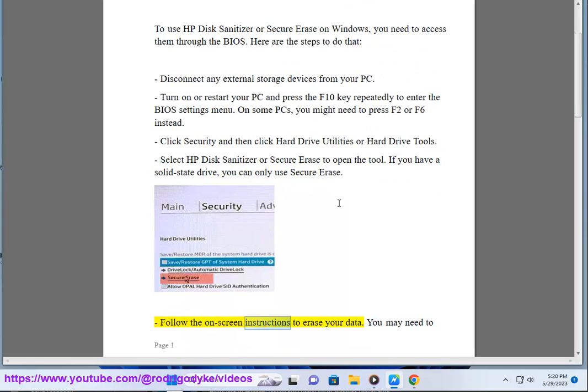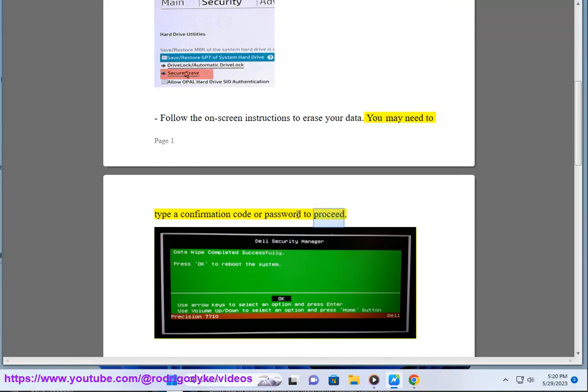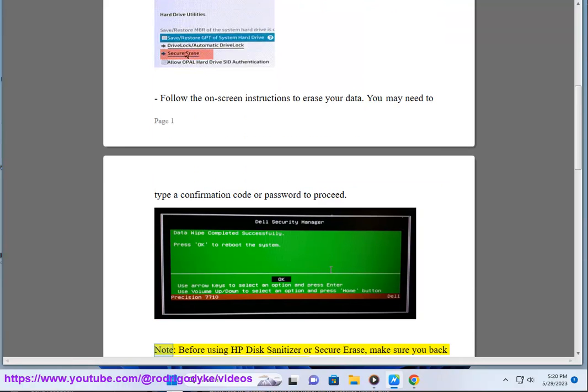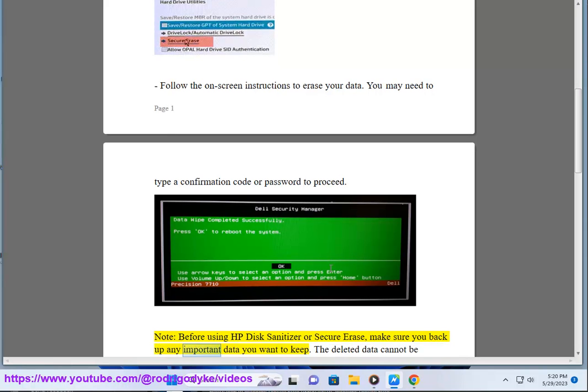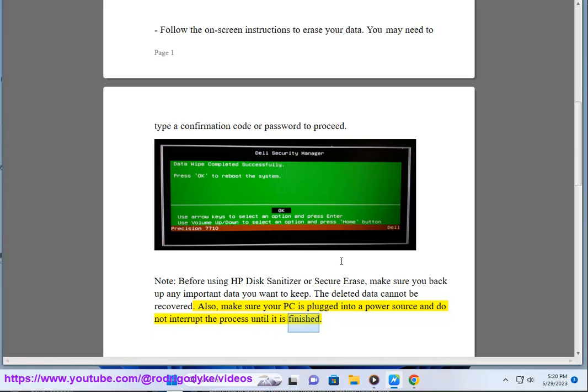Follow the on-screen instructions to erase your data. You may need to type a confirmation code or password to proceed. Note, before using HP Disk Sanitizer or Secure Erase, make sure you back up any important data you want to keep. The deleted data cannot be recovered. Also, make sure your PC is plugged into a power source and do not interrupt the process until it is finished.